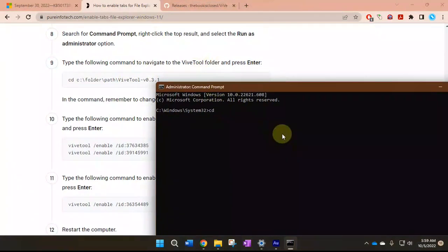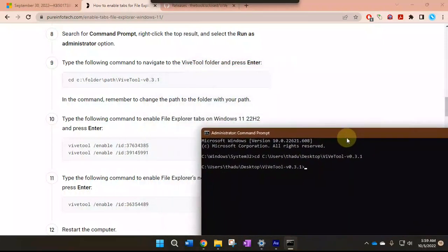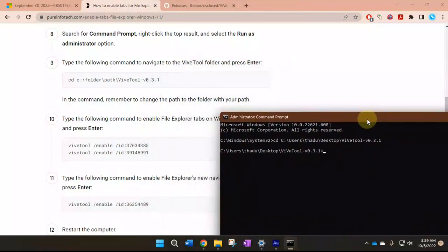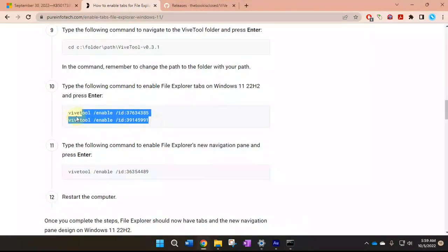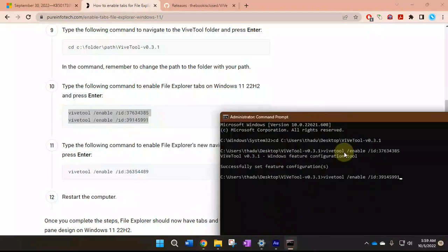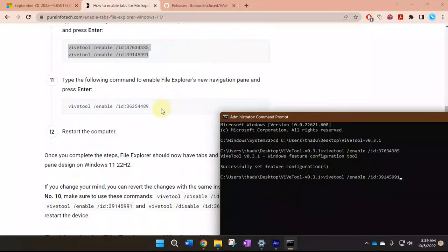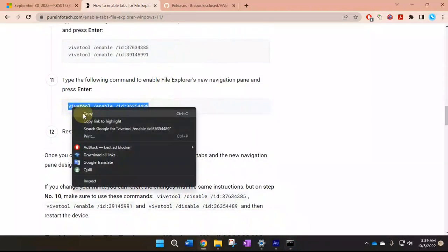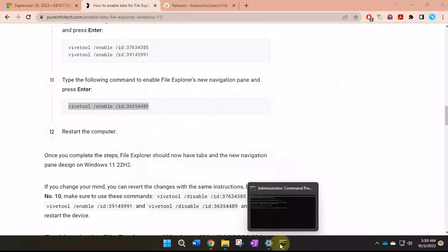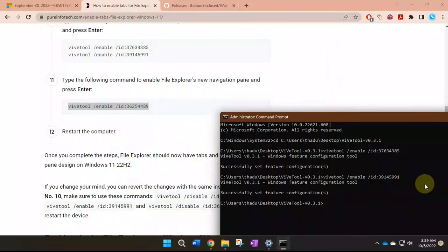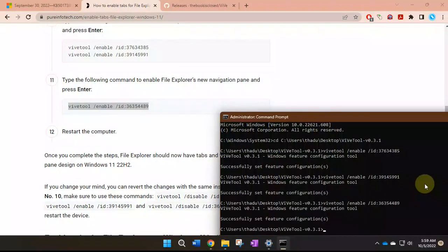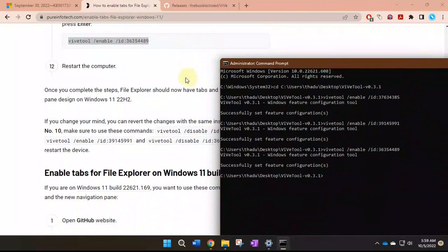and space, then Ctrl+V paste and click enter. So let's copy the other two commands and paste in the command prompt. We don't have to press enter, and copy and again paste. Successfully set feature configurations.